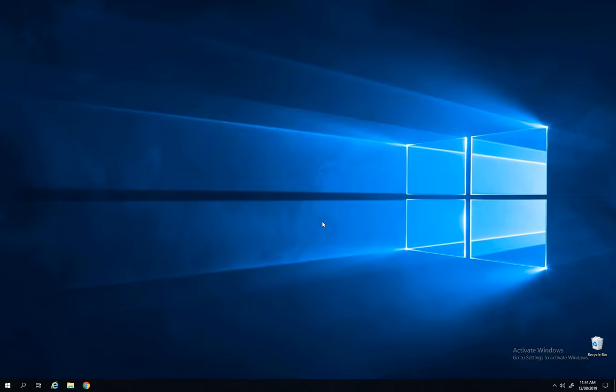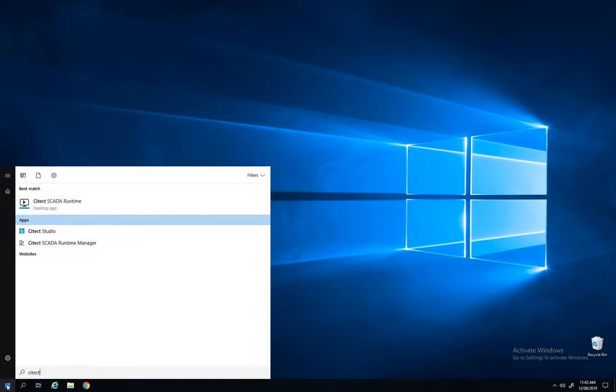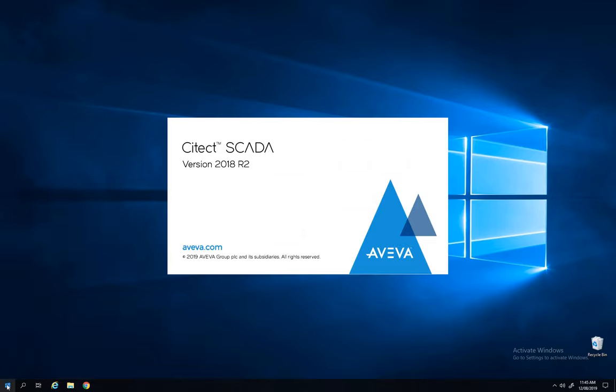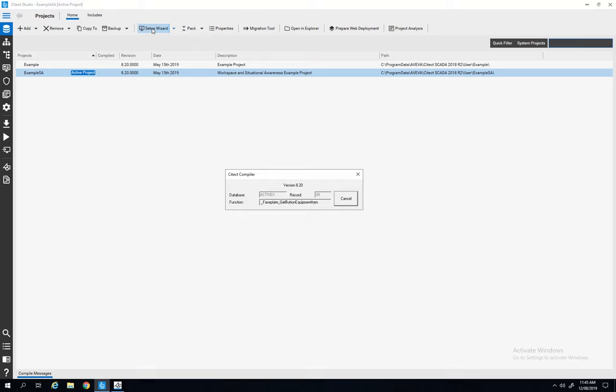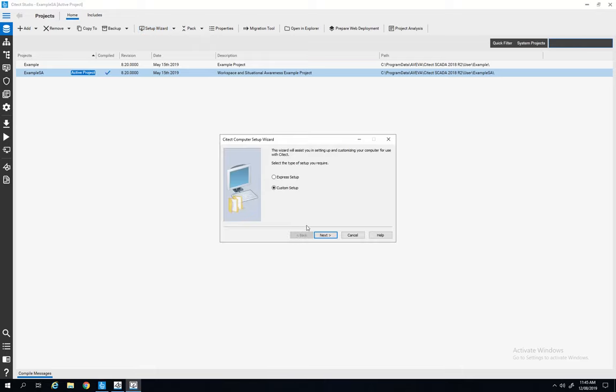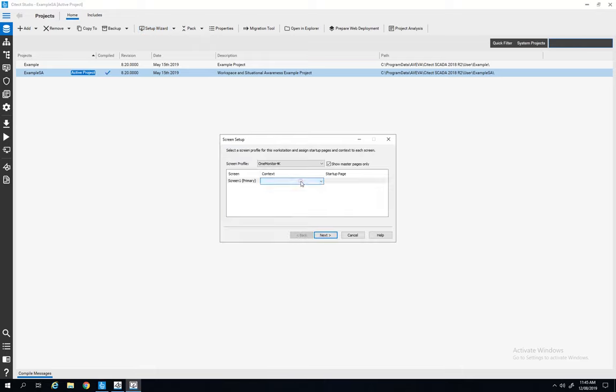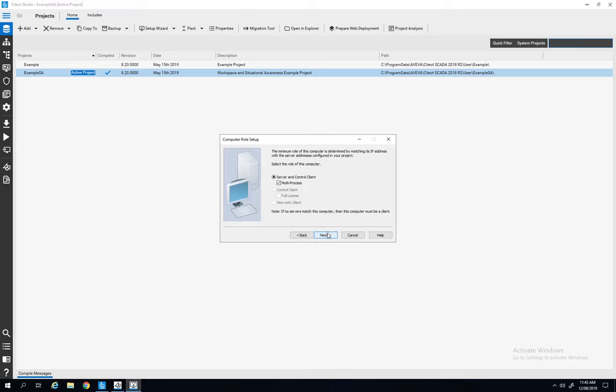So when it's done you exit the configurator and we can start Cytec Studio. I'm running example essay. I'm clicking setup wizard. This compiles my project and I'm going through the different steps to configure my example essay project.